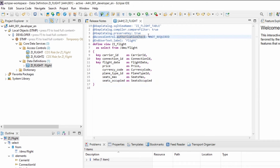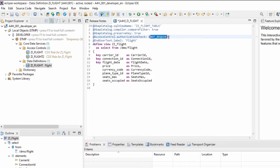It's important to highlight the annotation @AccessControl.authorizationCheck. If you are not using this annotation, by default the value is NOT_REQUIRED. NOT_REQUIRED means an access control is not needed - this is the default. You can also use MANDATORY, which means the CDS view must have an access control. If no access control is available, you will get a runtime error. Use MANDATORY carefully.